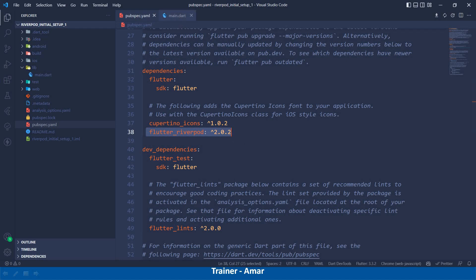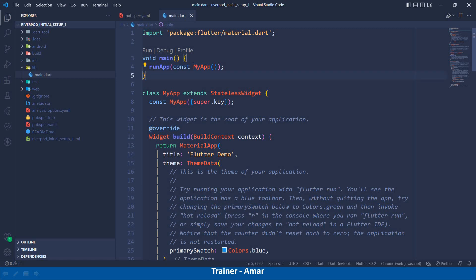in the main.dart file, if you can see in the void main, which widget is called MyApp, I will wrap this MyApp inside the ProviderScope widget which is provided by RiverPod.